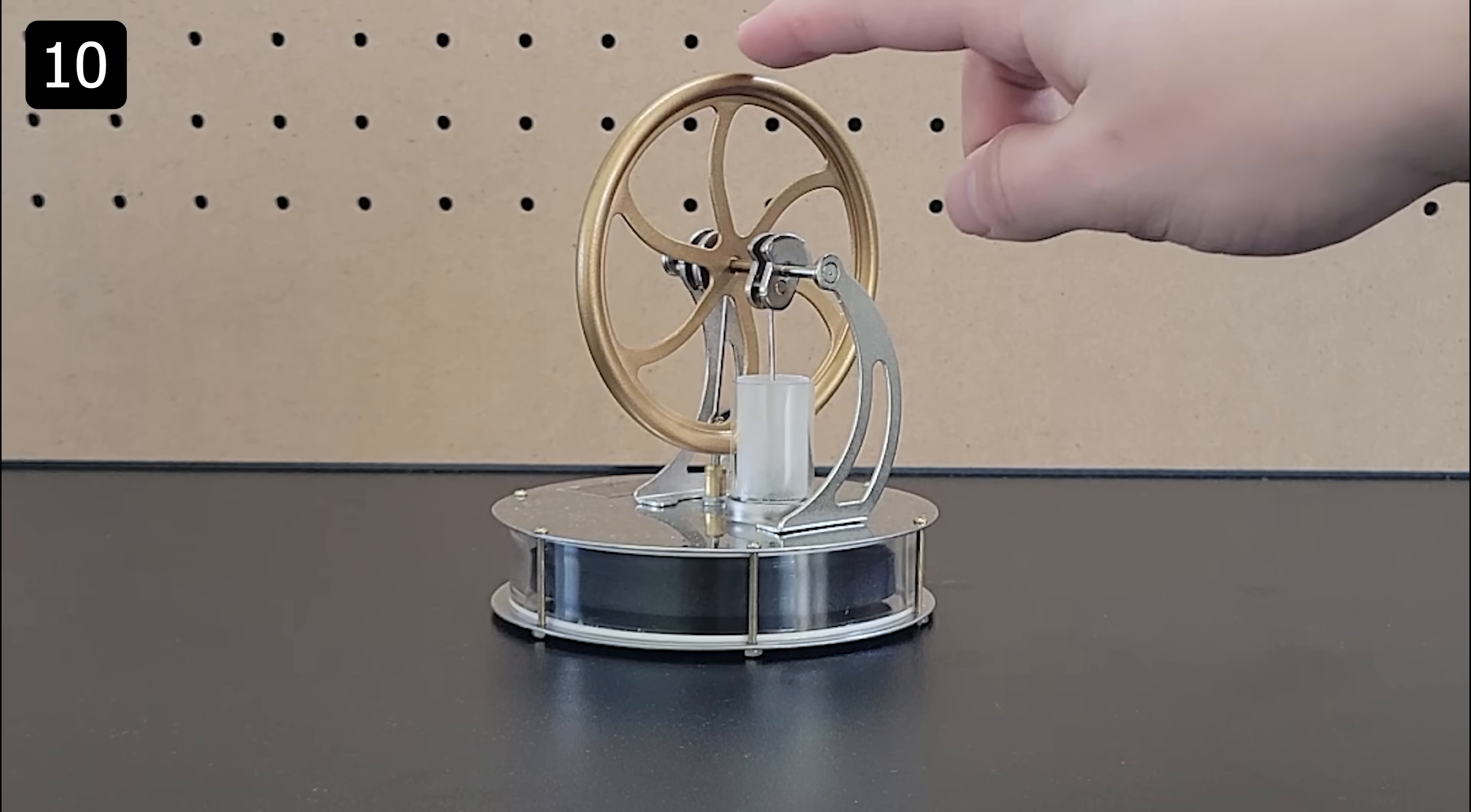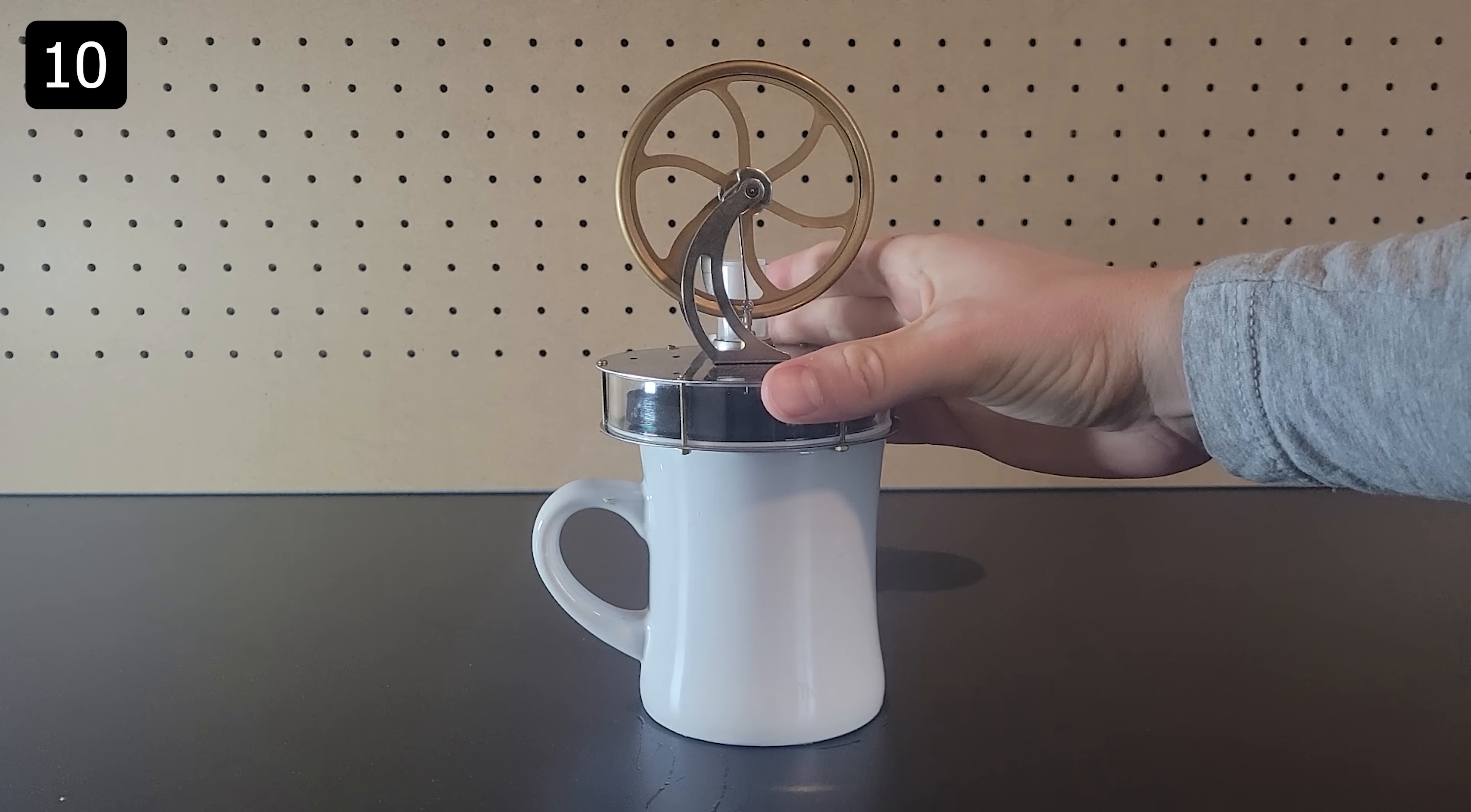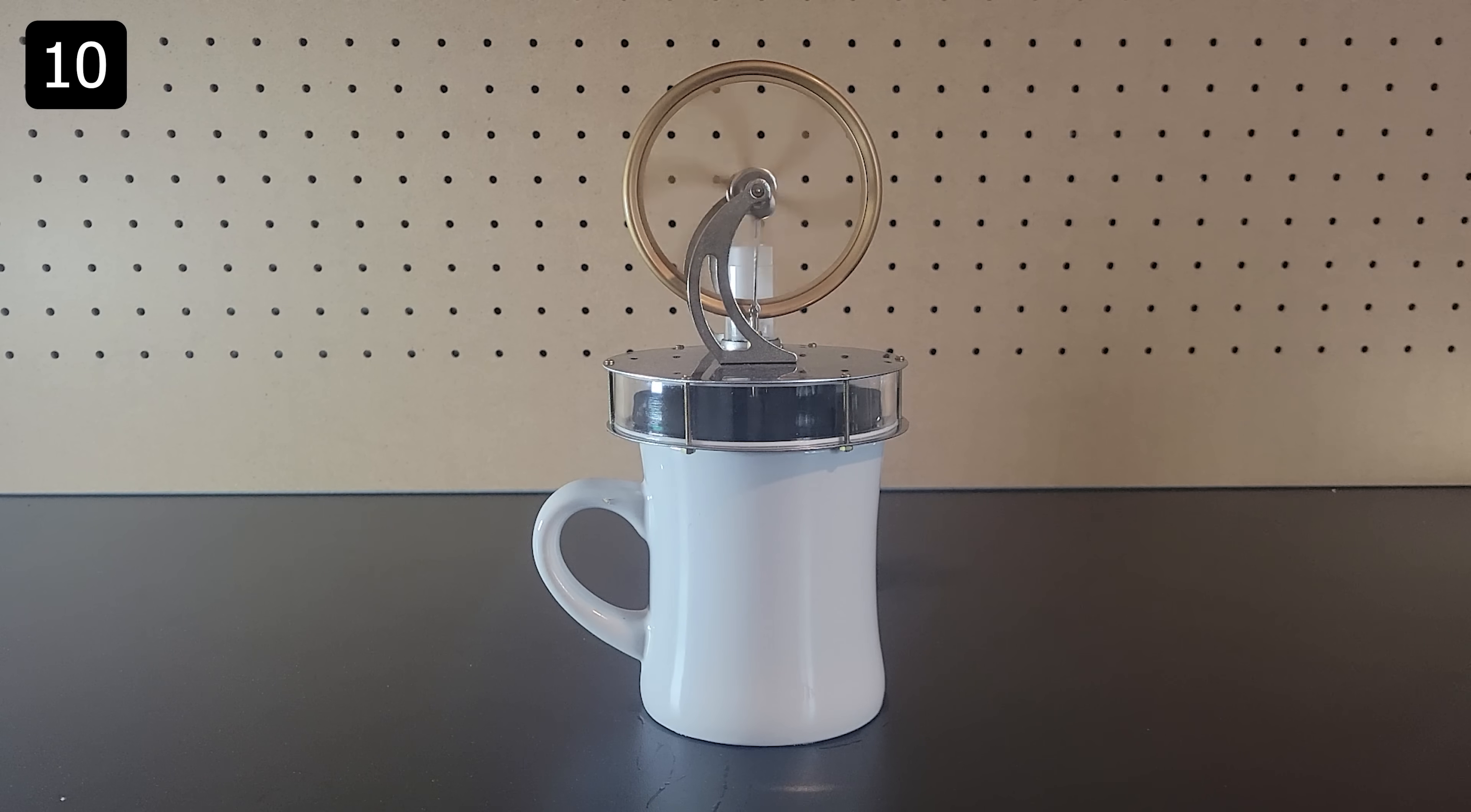Next up is this low temperature sterling engine which is powered by a temperature difference. If you fill a mug with hot water and place the sterling engine on top and wait a few moments for heat to transfer you can give the engine a slight nudge and it will start to pick up speed and will be powered for several minutes until the liquid cools down.